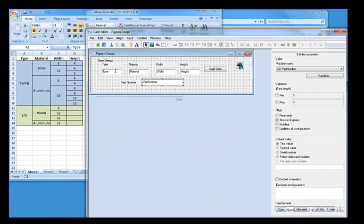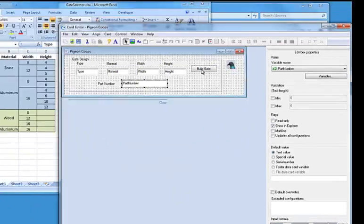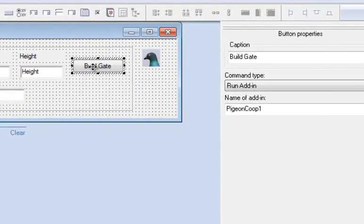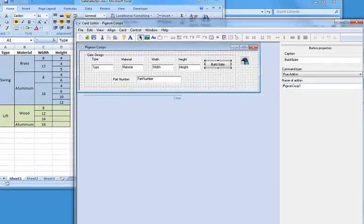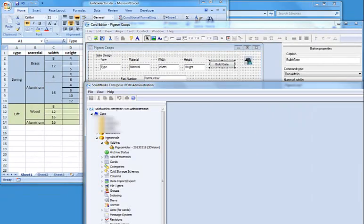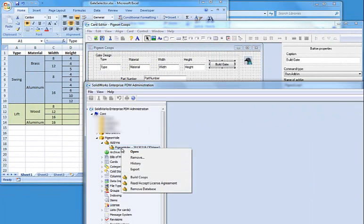So the way to set this up is I create a button. And on this button, I connect it to the particular coop number. I'll show you what that means here in a second. Let's go to my pigeonhole add-in. I'll right mouse click and choose to build the coops.